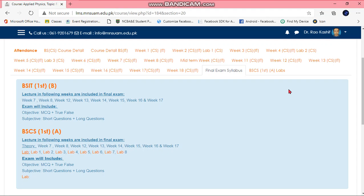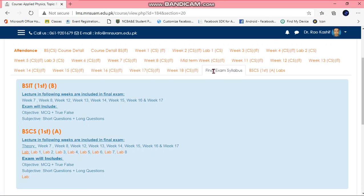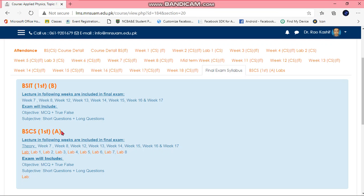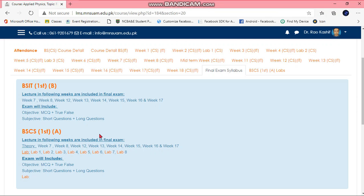If you visit your LMS system, there I made a separate tab for final syllabus exam syllabus. Here is your BSCS. There will be theory and lab.